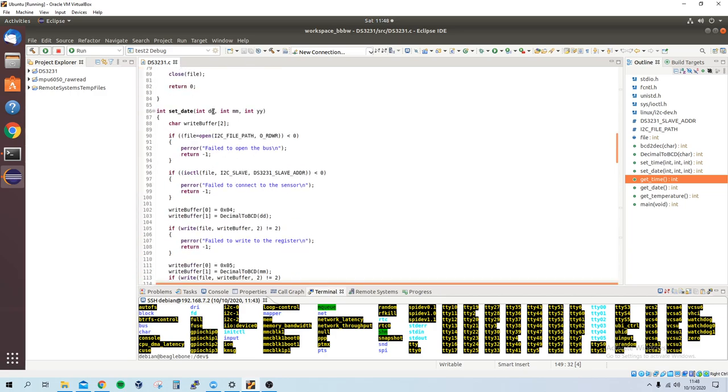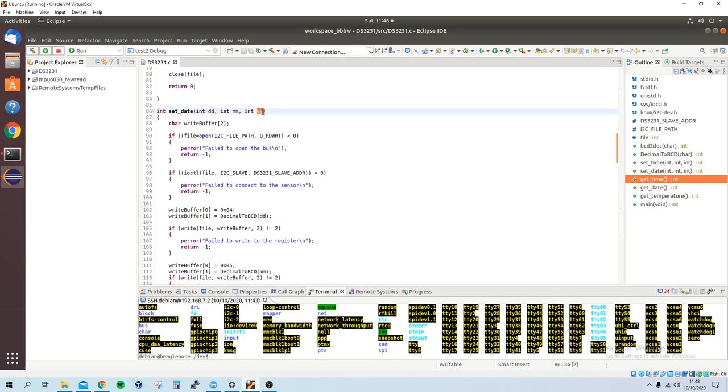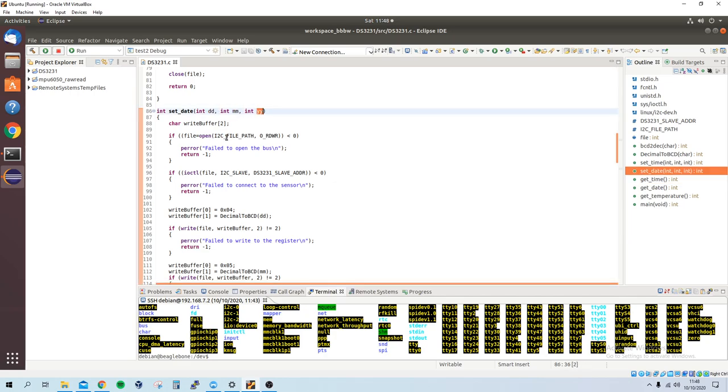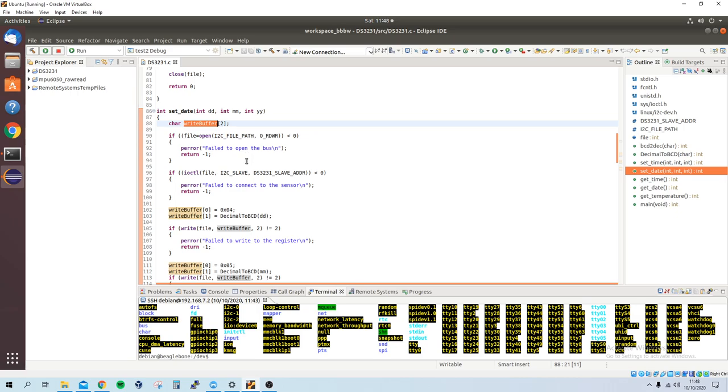Set date is the function I created to set the date, so it takes the day, the month, and the year as parameters. I made a two-sized array.